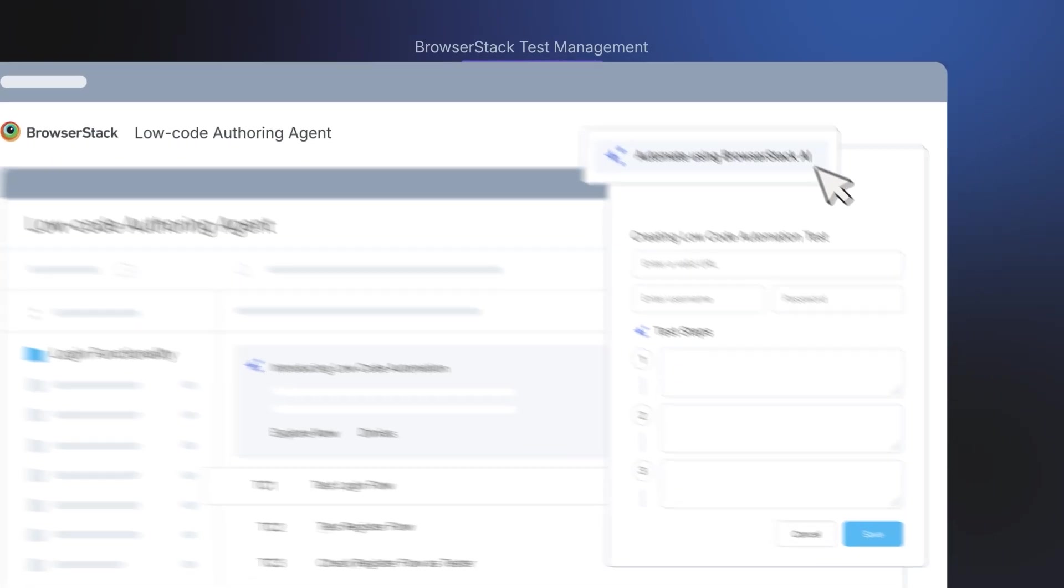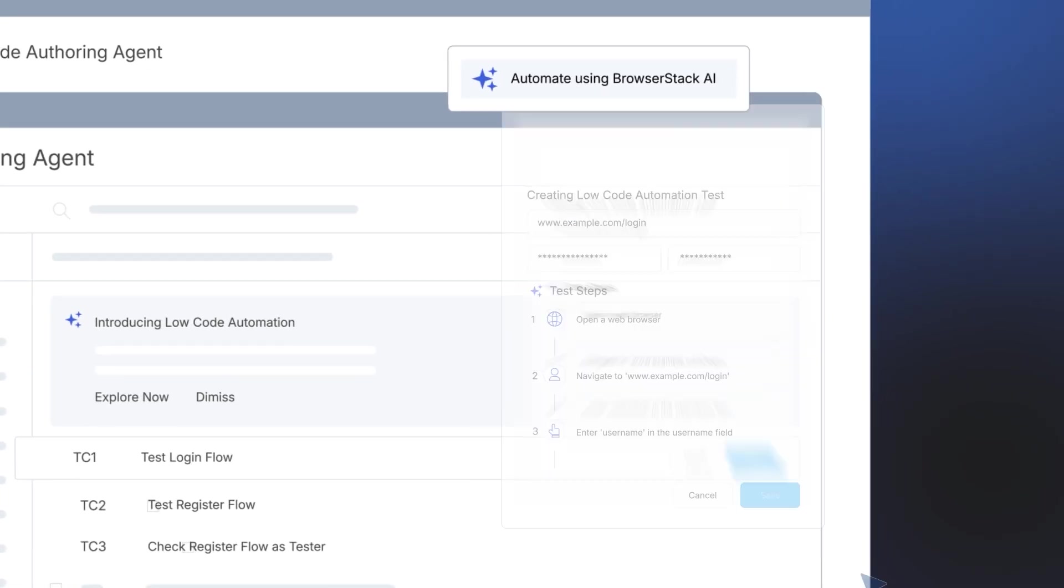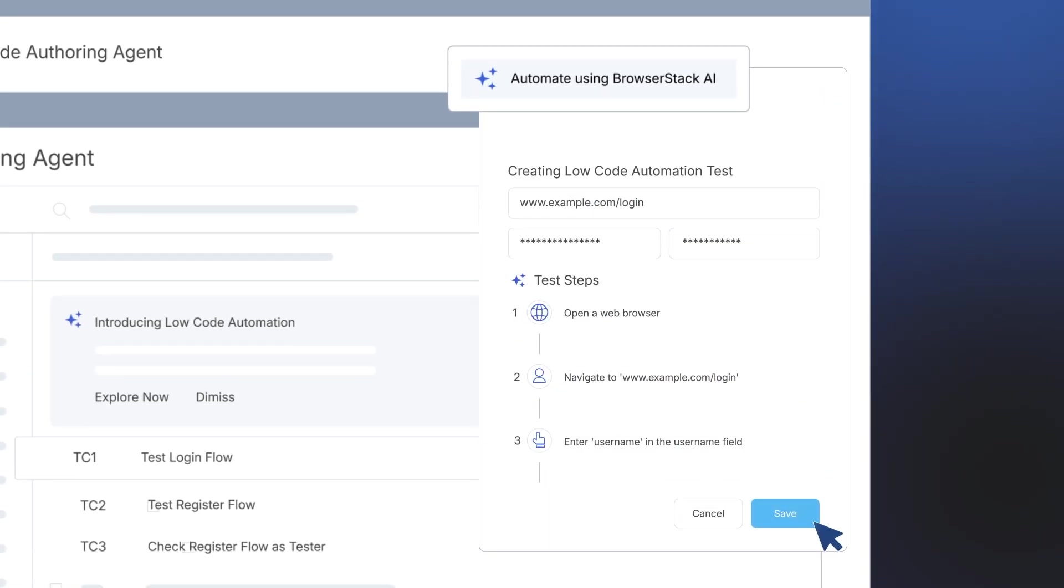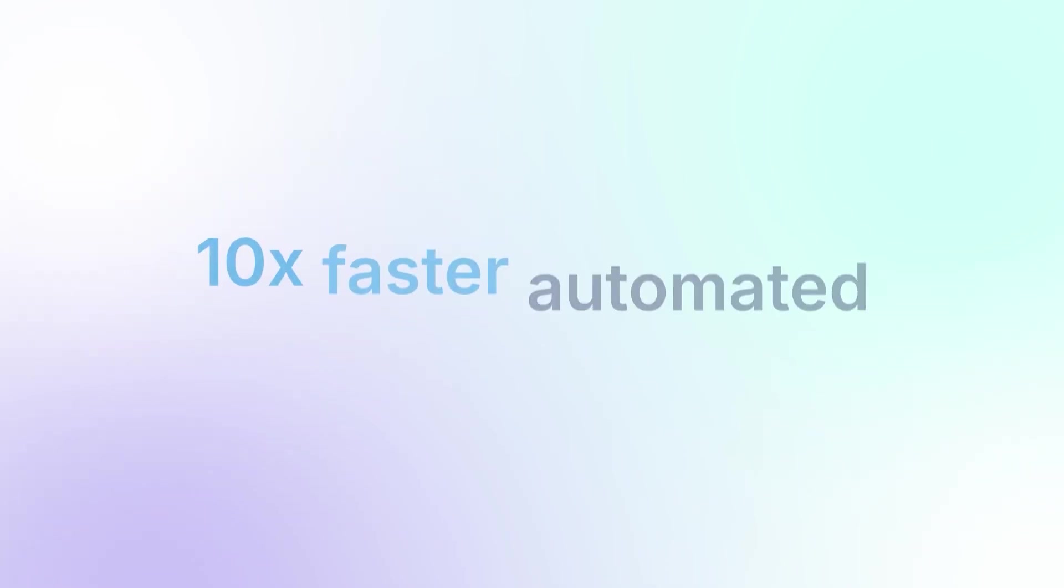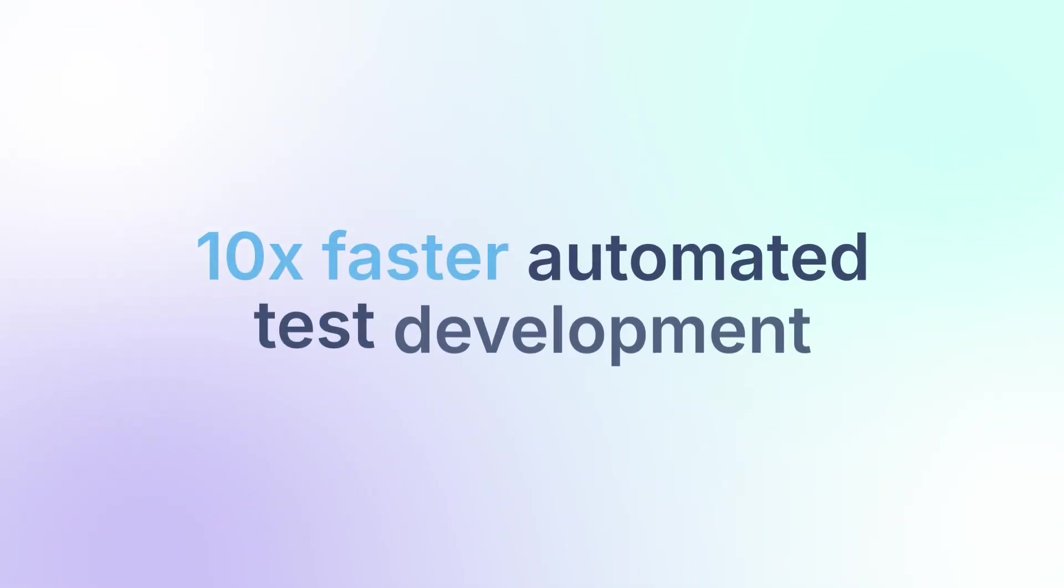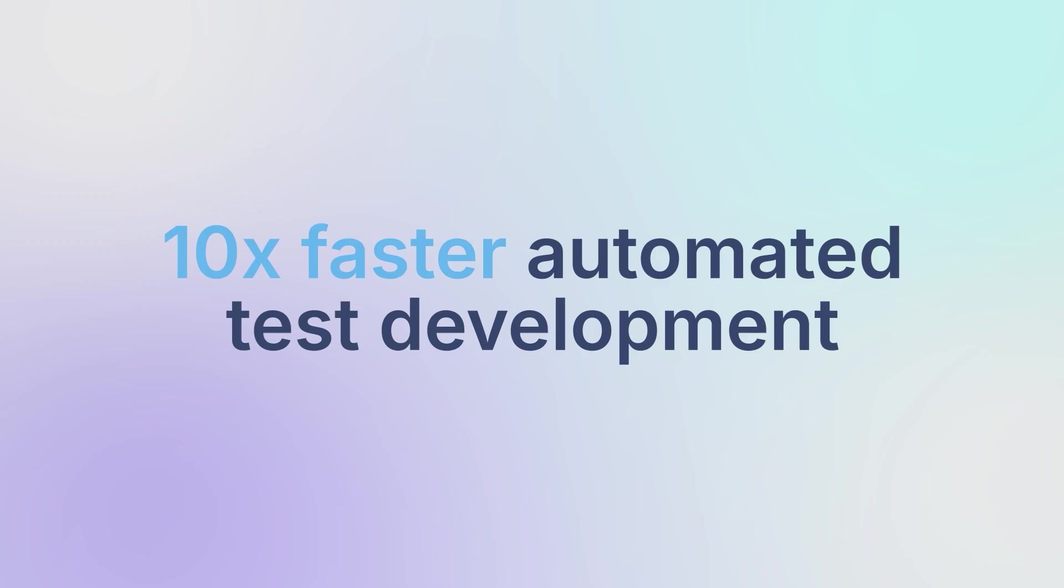Instantly convert test cases into low-code automated tests for 10 times faster automated test development.